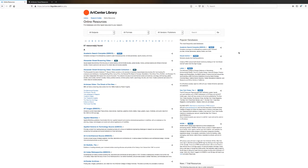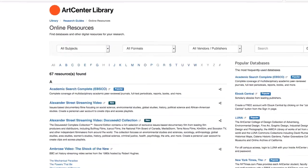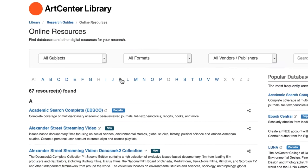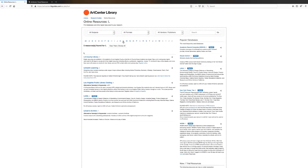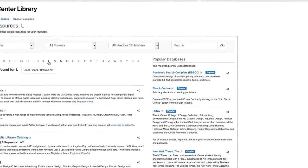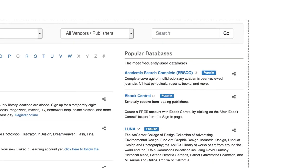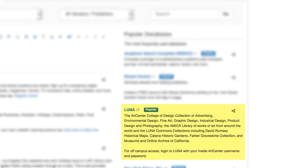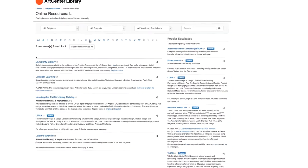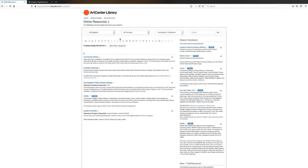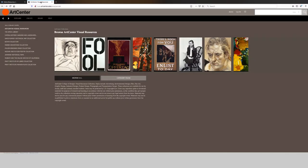From the online resource page, there are three ways you can get to Luna. You can select the letter L and scroll down to the Luna resource. You can enter the name of the resource in the search box in the upper right, or you can select Luna from our popular databases. Because I've already logged in, I'm just going to go to the Luna homepage, but it would normally ask you to log in with your InsideArt Center username and password.